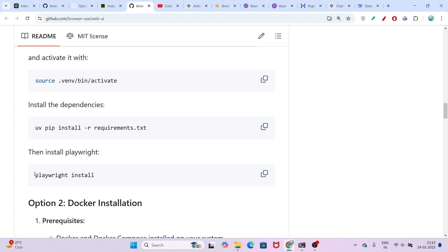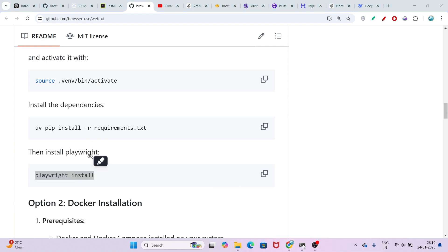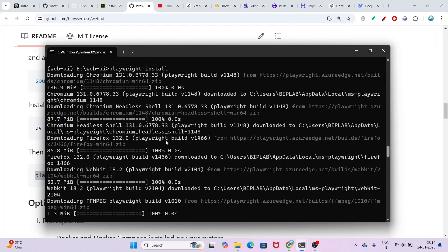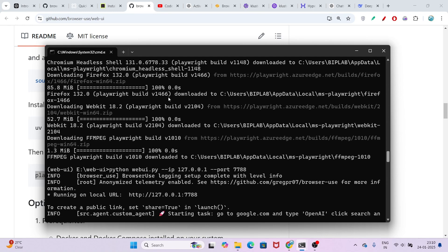Now the next step is to install Playwright. Just copy this command and paste it. After that, it will install the Chromium browser. Because when you run the browser agent, it will do all of the tasks inside this Chromium browser.